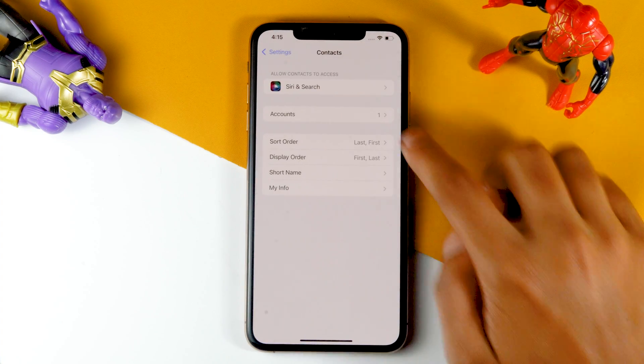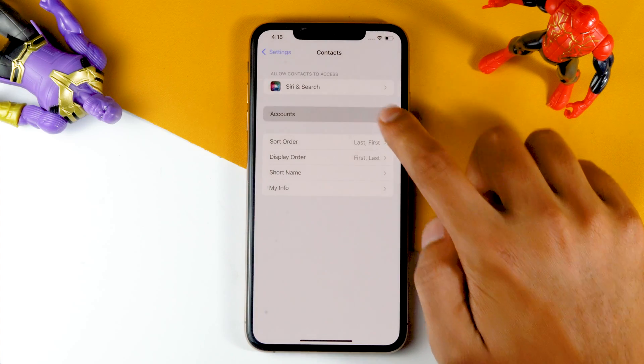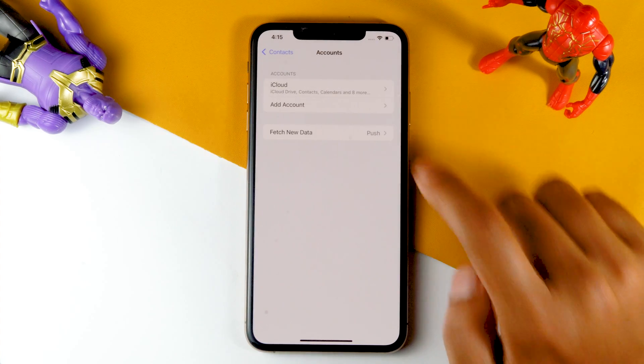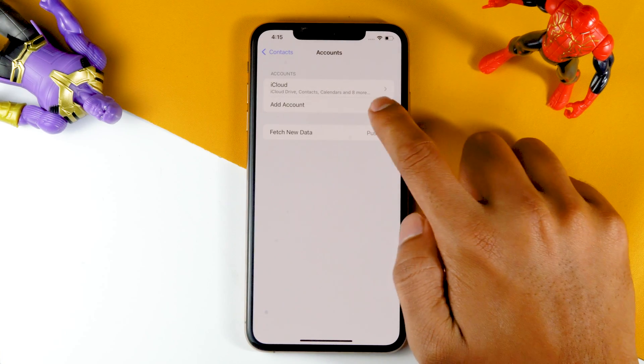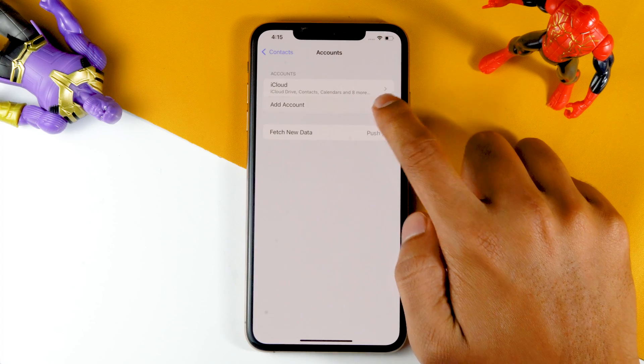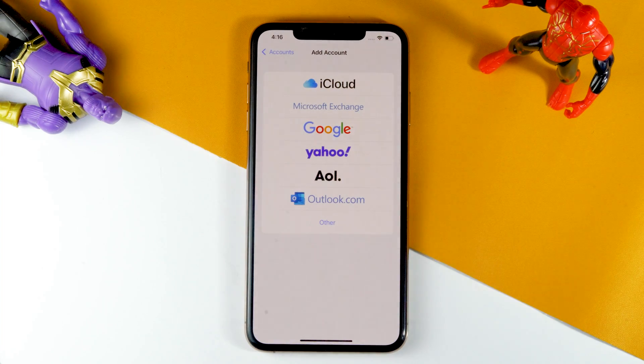You just have to tap on Accounts, then tap on Add Account. You need to add your Google account. Let me add mine.